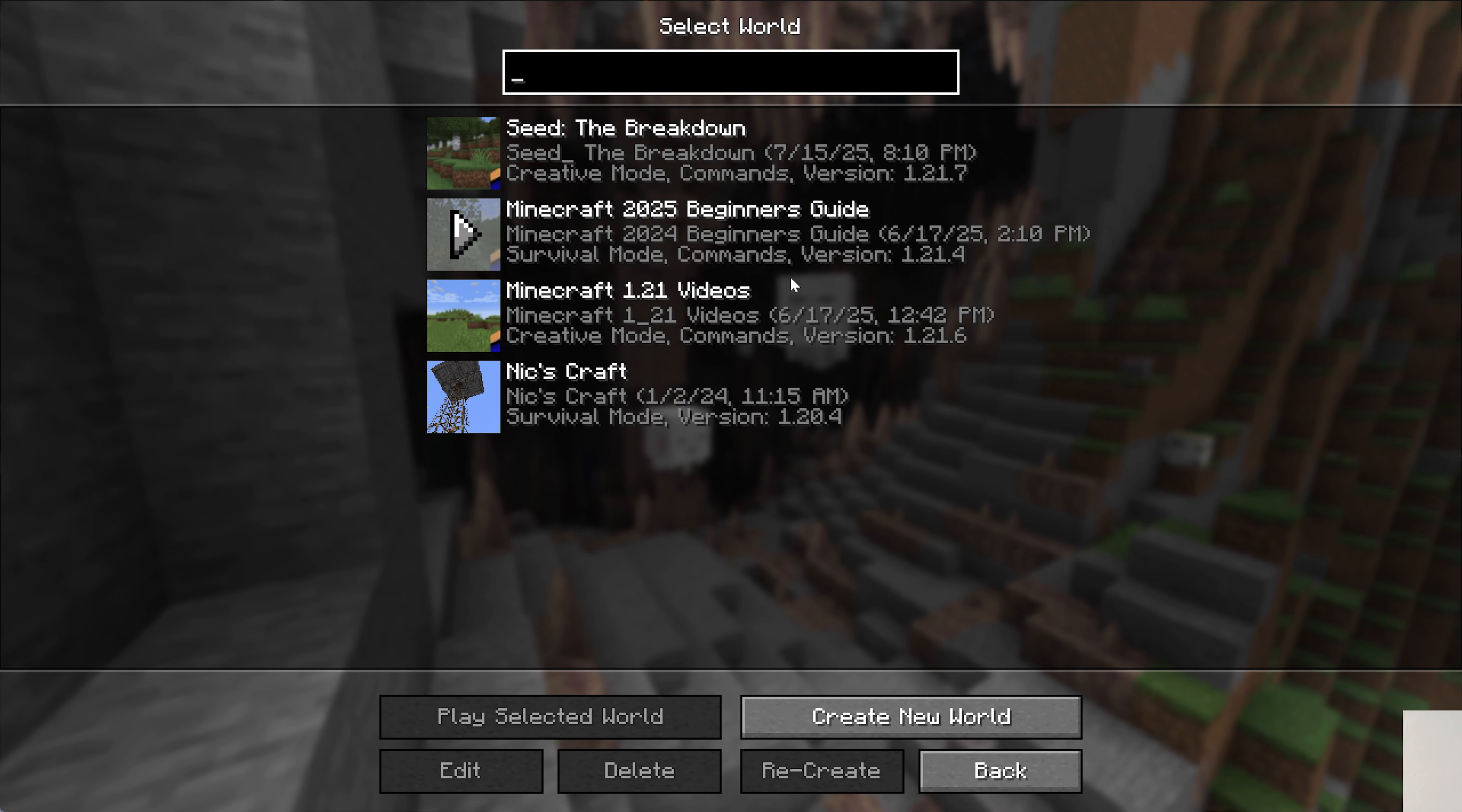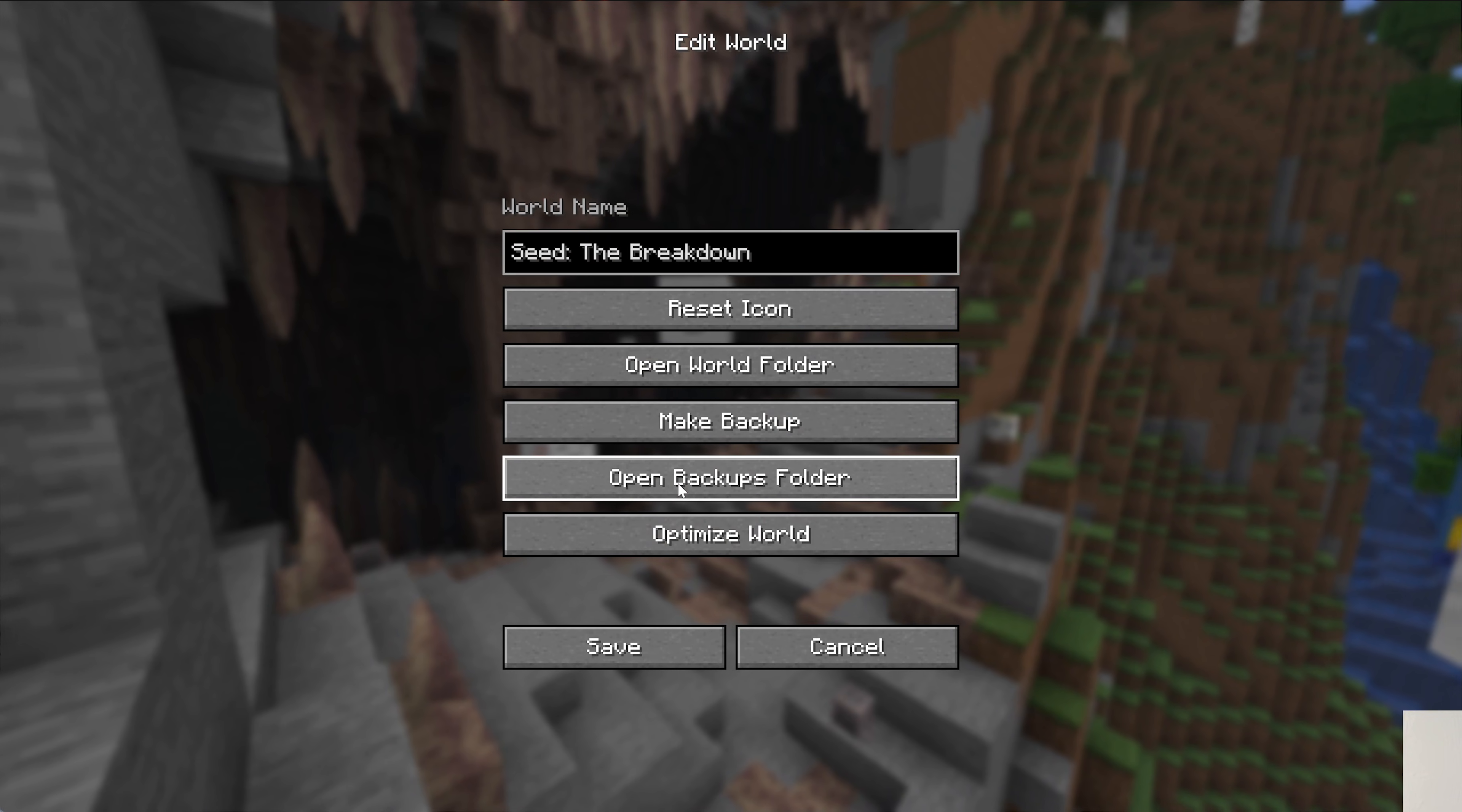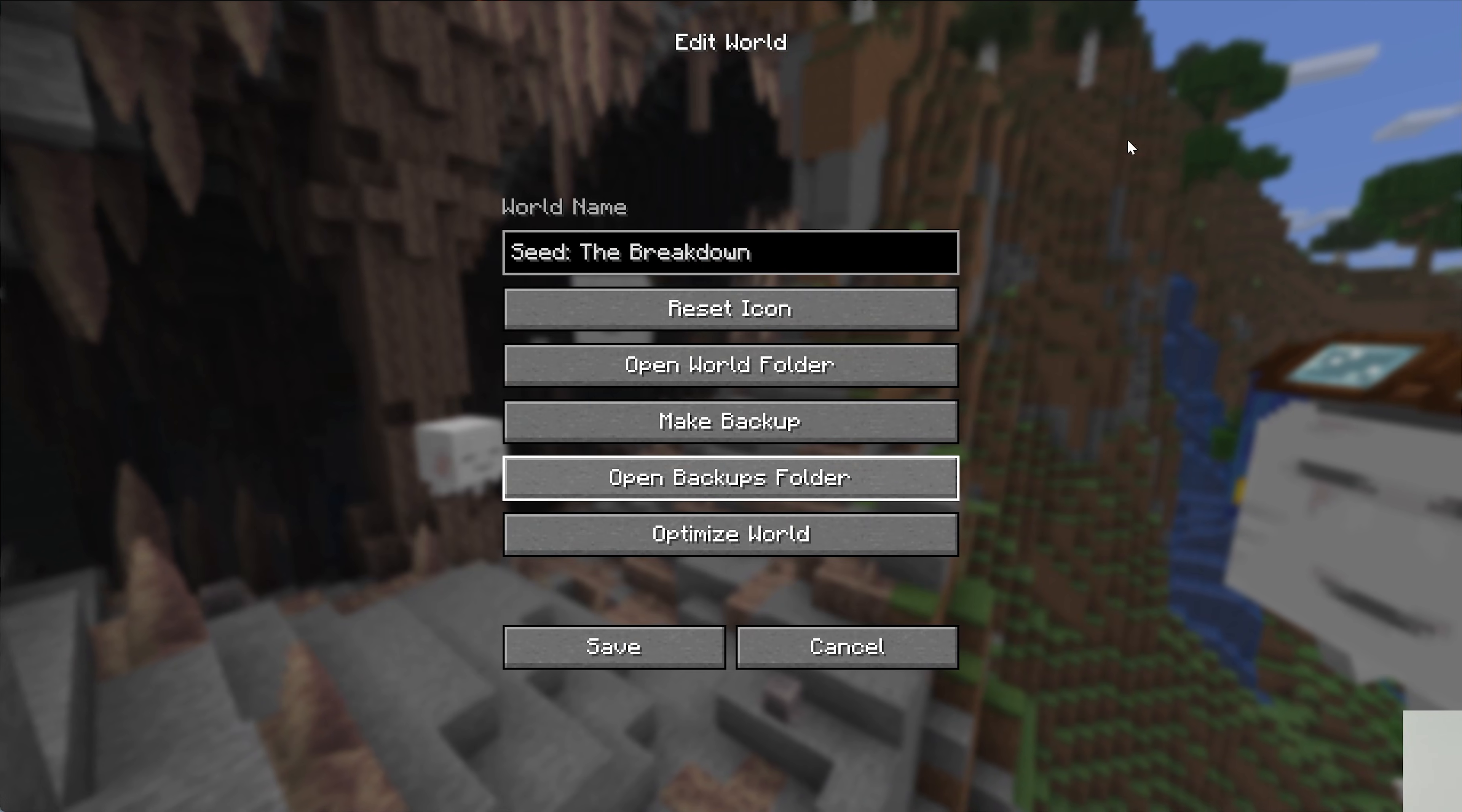Nonetheless, with our backup complete, how do we access it? Well, you can just go ahead and click on the world here and click on edit. Then click open backups folder. Right here is the backup we created. All of your Minecraft backups are going to be in here, by the way.